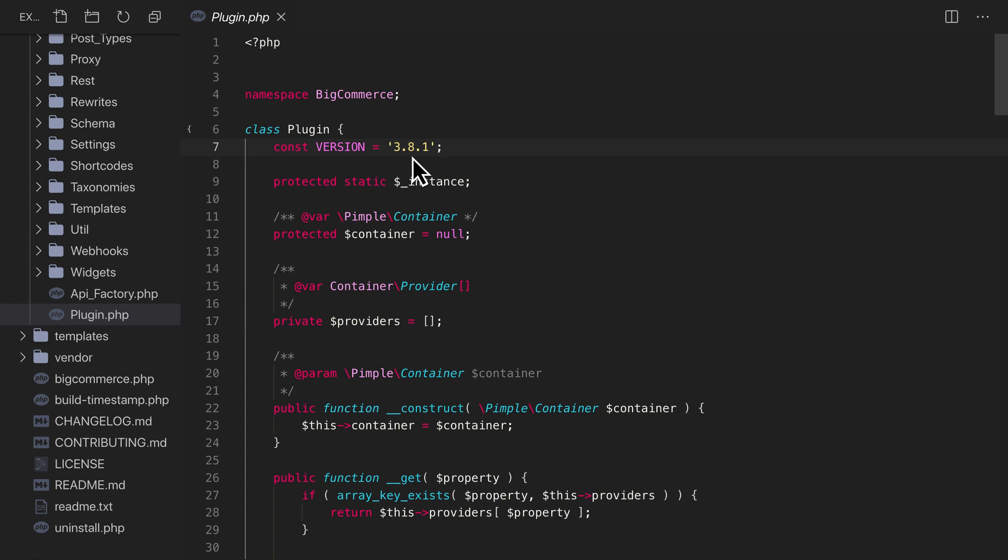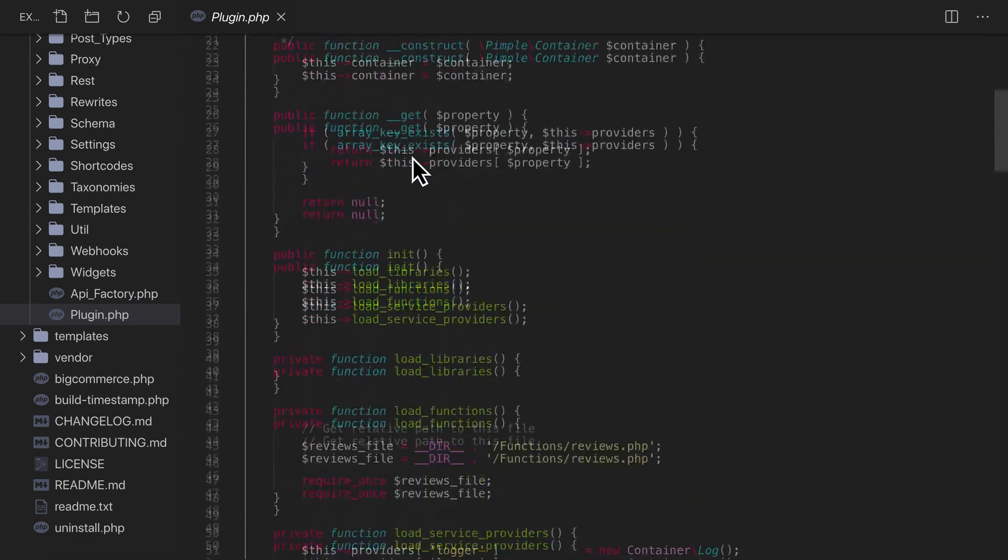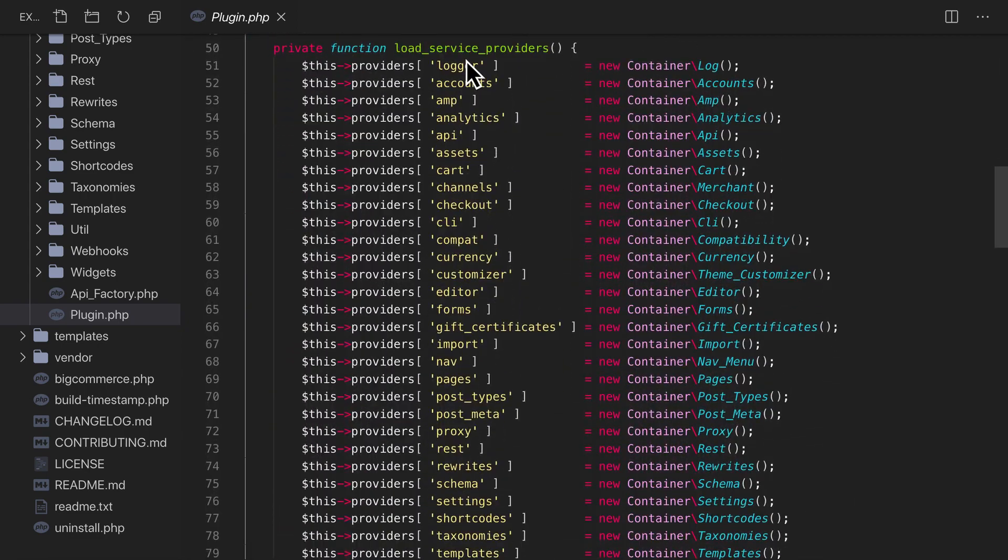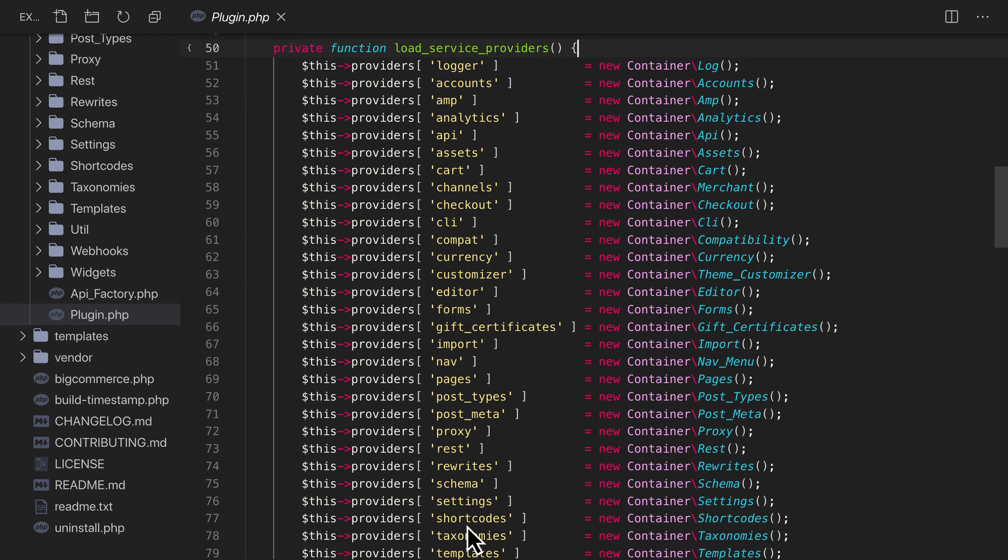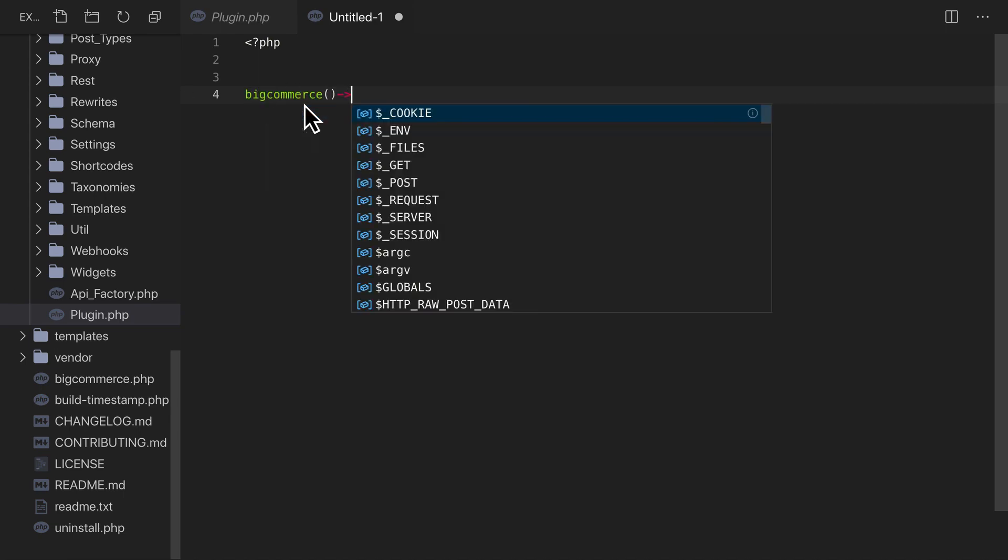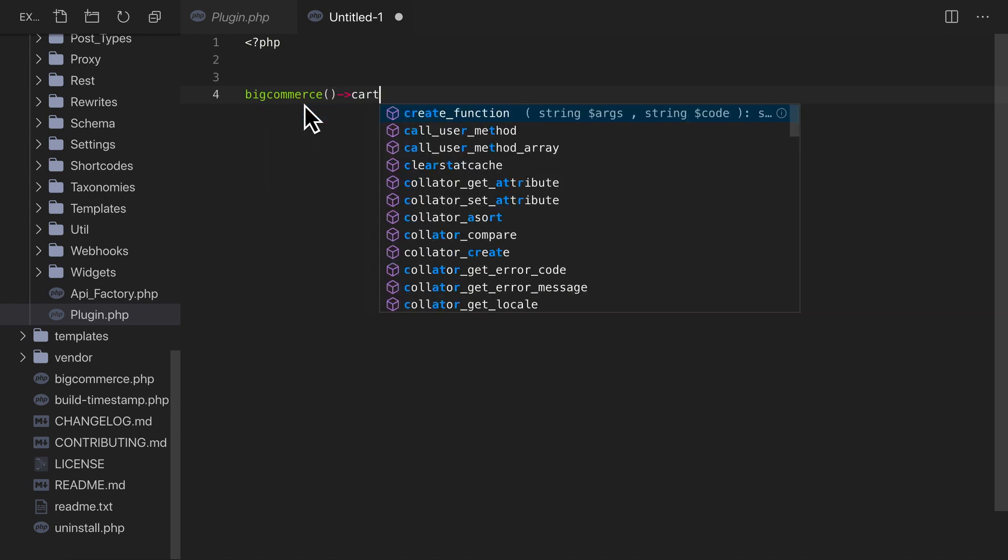The last plugin detail I want to point out in this video is the Load Service Providers method. This method registers all of the components we saw in the directory list a moment ago and makes them available to us as properties of the main plugin instance. For example, we could access the cart service by calling the BigCommerce function, a single arrow, and the property name cart.